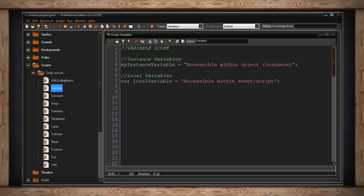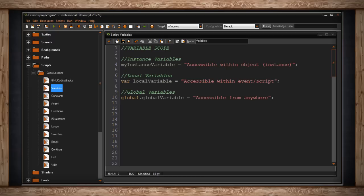The third kind of variable is a global variable. To create a global variable, you use the word global dot and the name of your variable. And I've made mine equal the string accessible from anywhere. Once you declare a global variable, no matter where you declare it, the computer will remember it as long as the game is running.